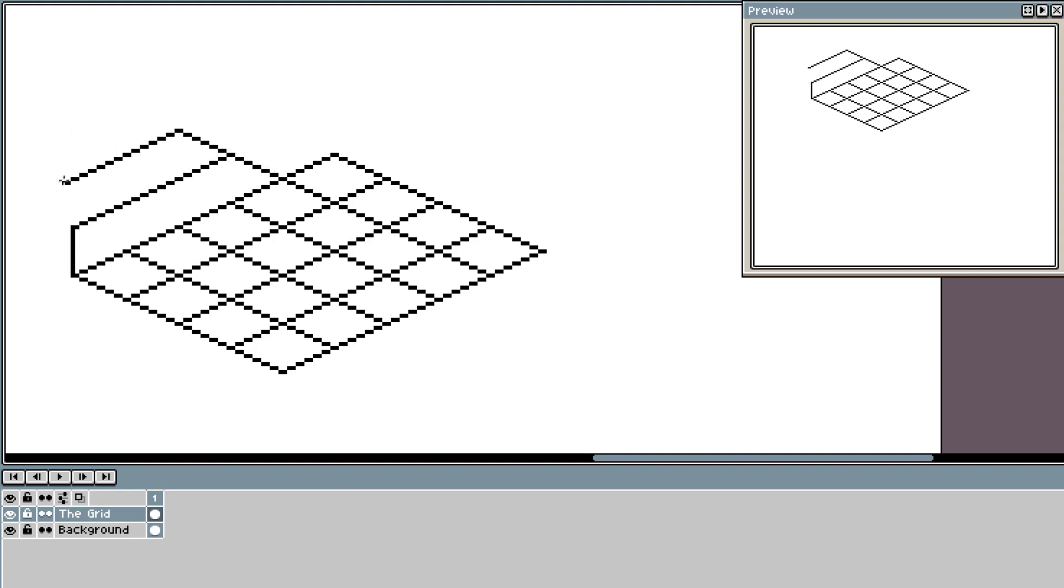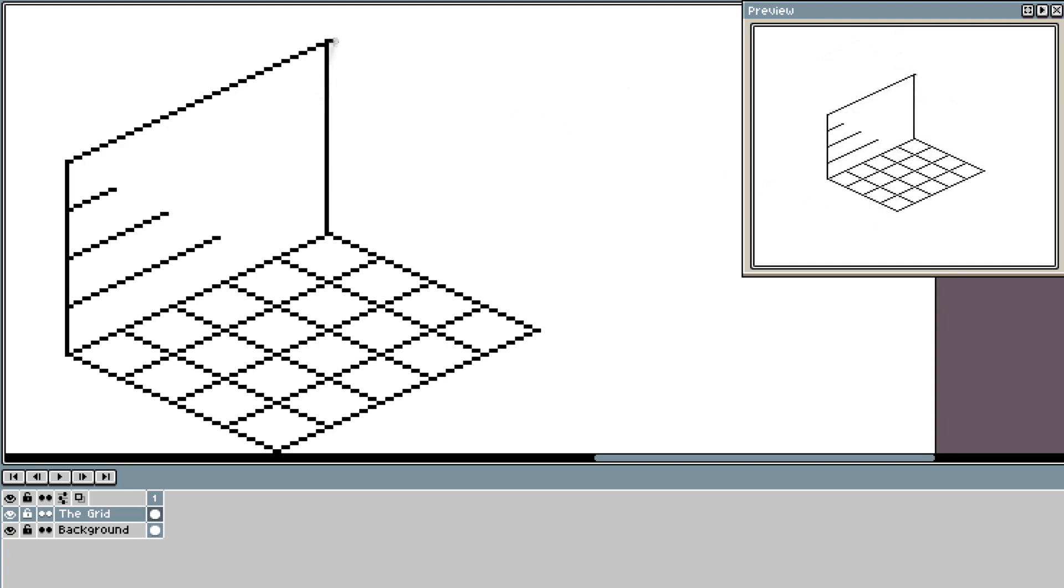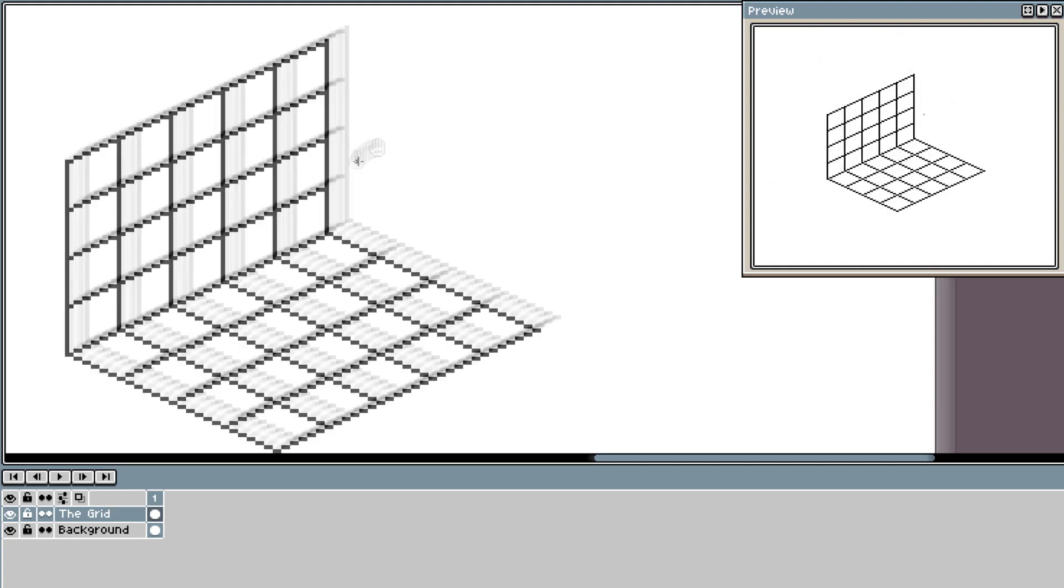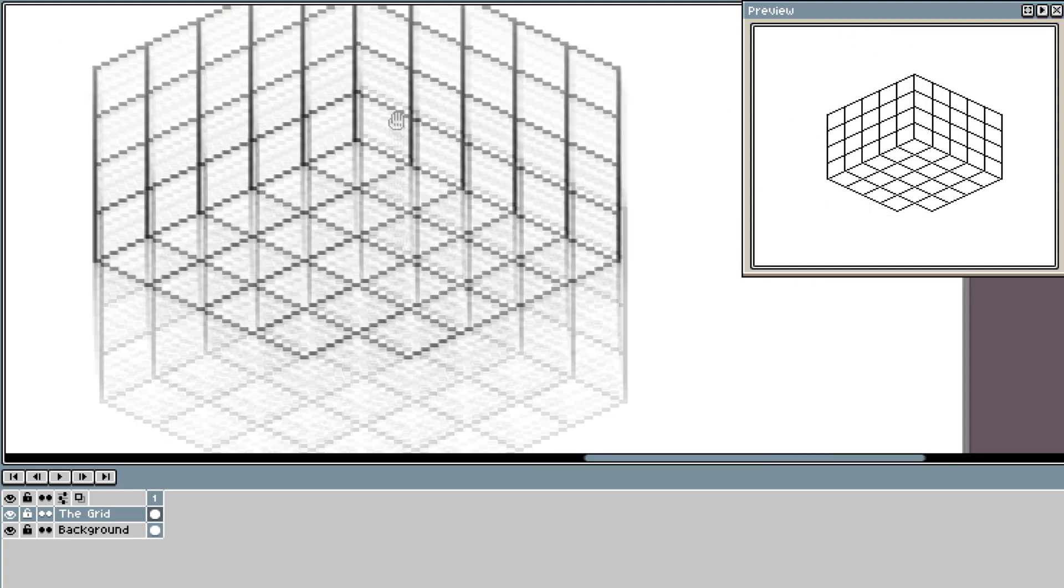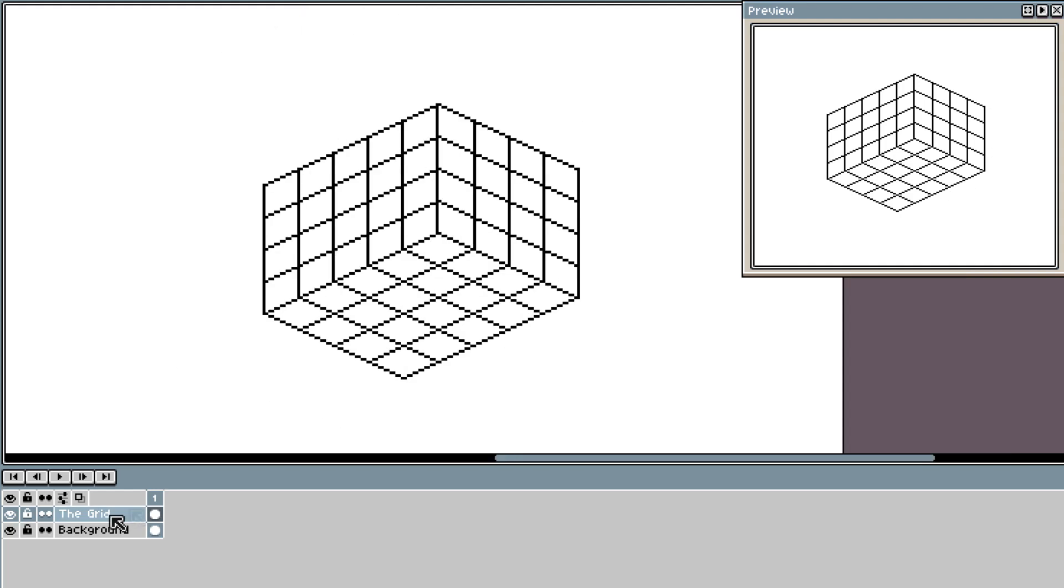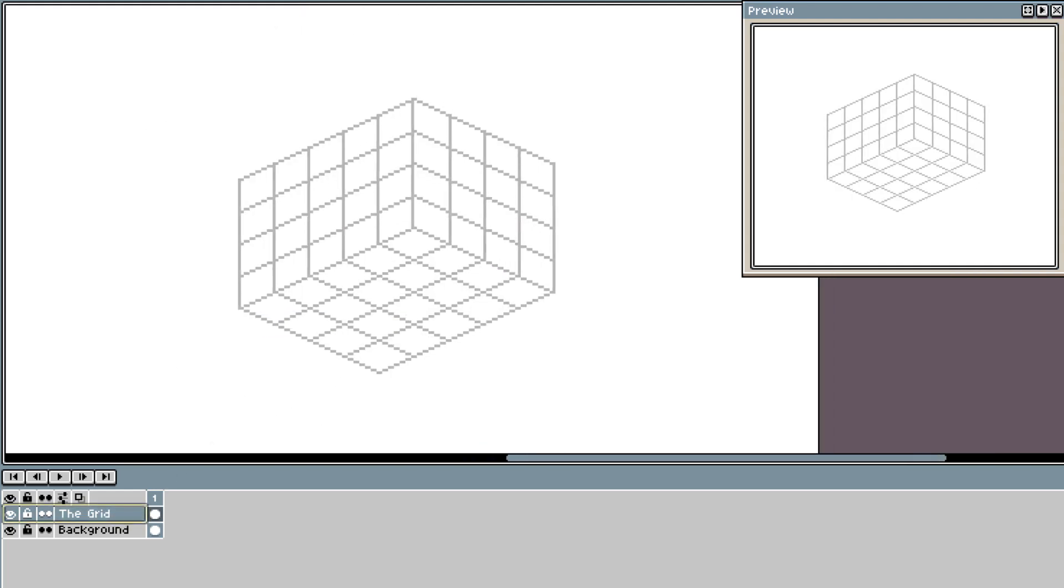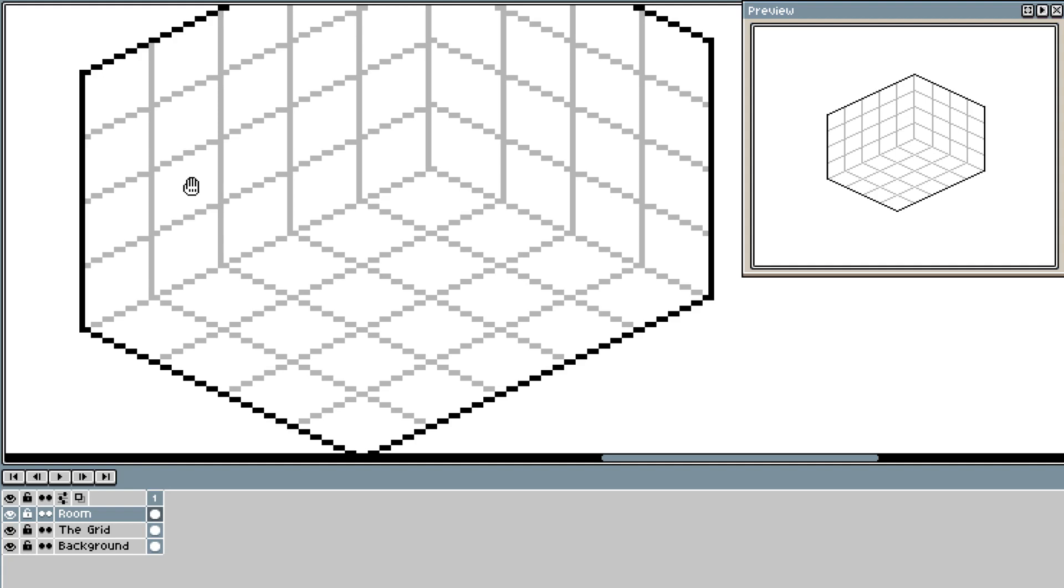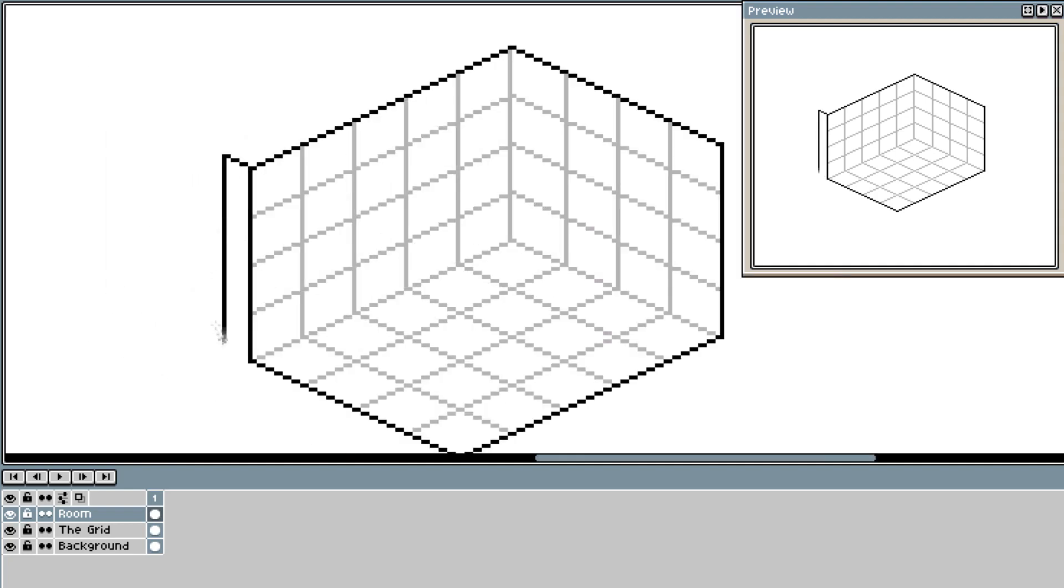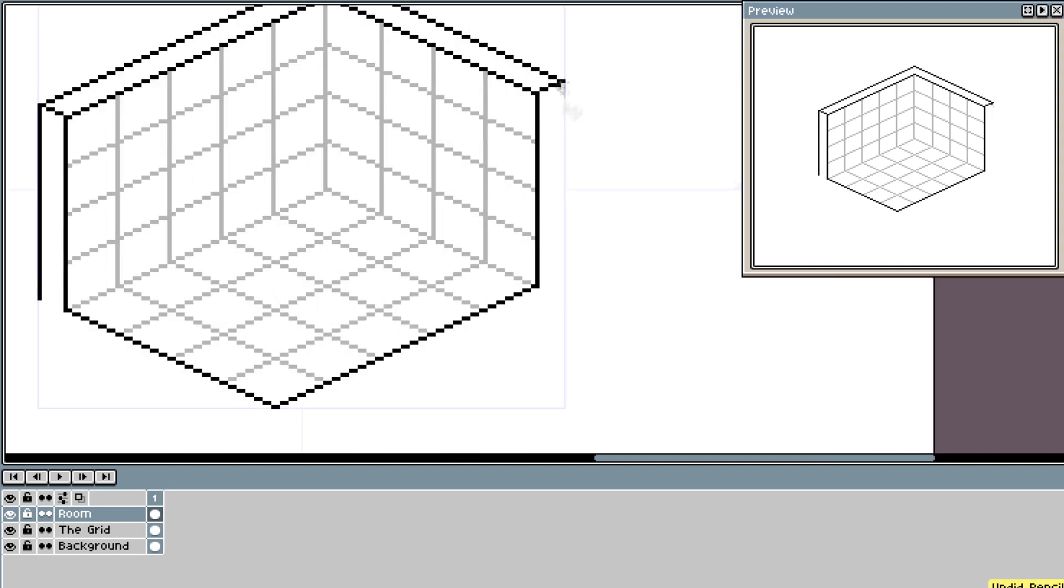I always use odd dimensions for my tiles. For example here, my tiles are 7x7. This helps keep things like floorboards even. The room does not have to be the same size as your grid. I mainly use the grid for alignment and measurement for things like doors and windows.